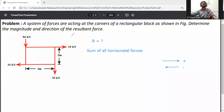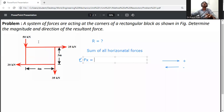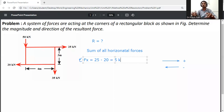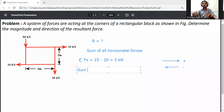So summation of Fx equals the algebraic sum of all the horizontal forces. The 25 kilonewton force is going right side, so it is positive 25. The 20 kilonewton load is going left side, so it will be minus. Therefore summation Fx equals 25 minus 20, which equals 5 kilonewtons.